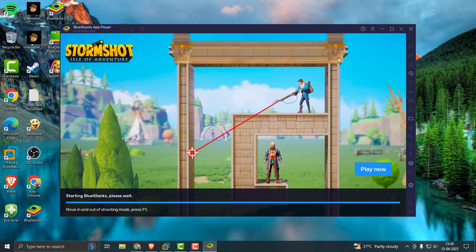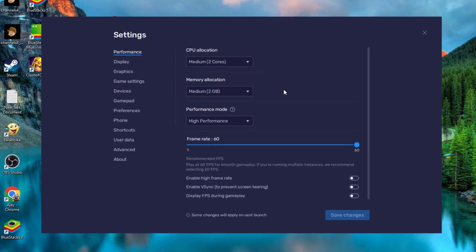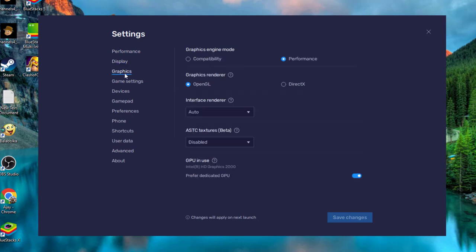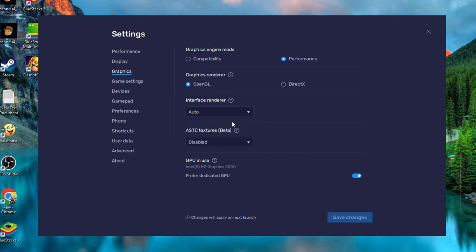Go to Settings and then Graphics. In the Interface Renderer section, depending on your computer, any of these options can resolve this issue. Please ensure that you try all the options in the Interface Renderer. Try the software and OpenGL options and restart your emulator. That may fix it.